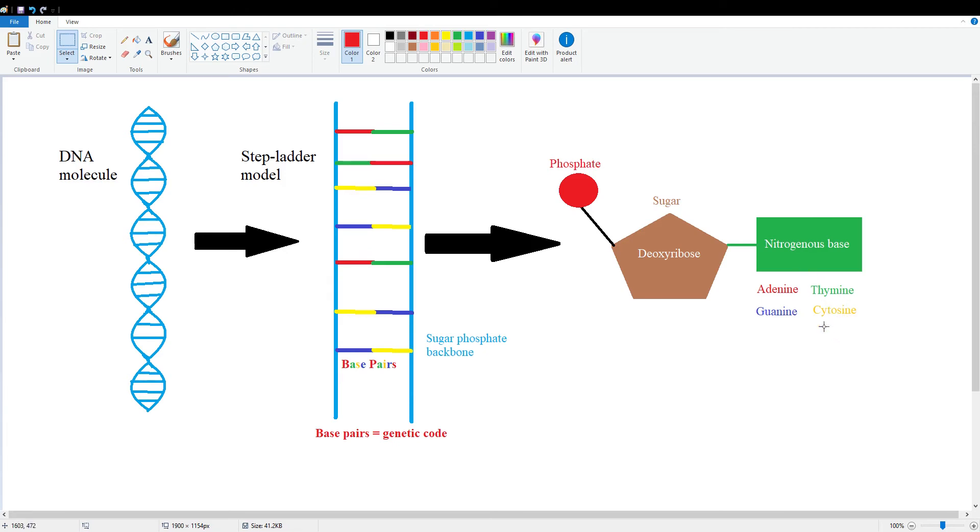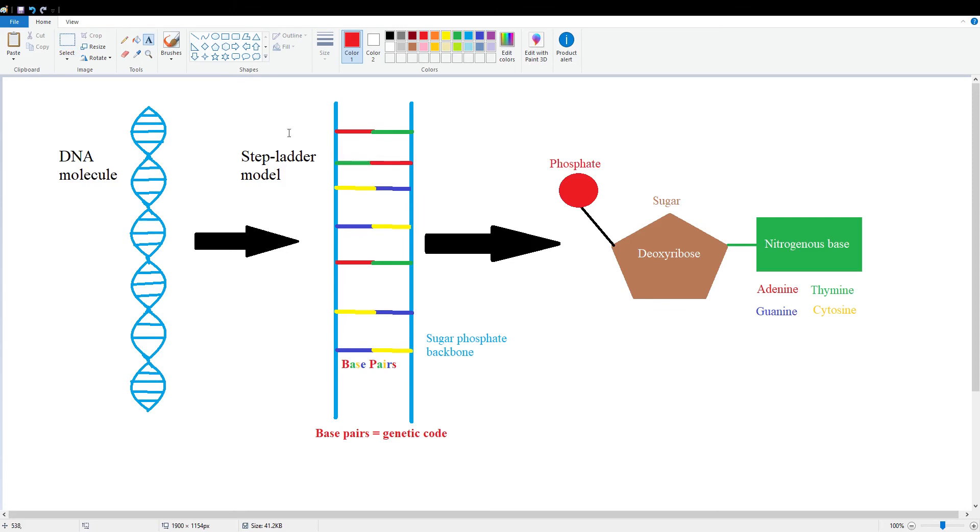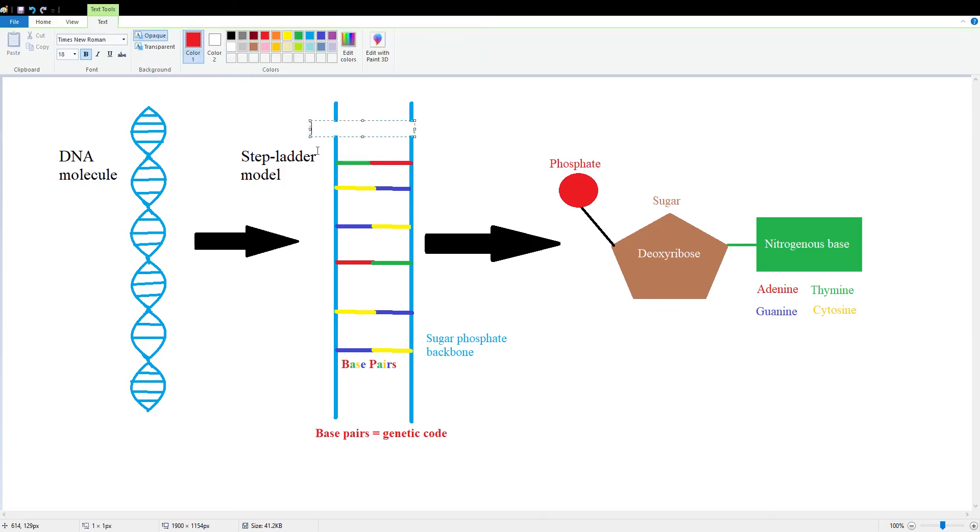And now we can move back to this stepladder model, because, well, look at that. I've actually color coded this already. So what is this going to be? It's going to be adenine, or more simply put, this is just going to be an A.